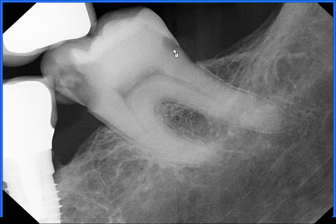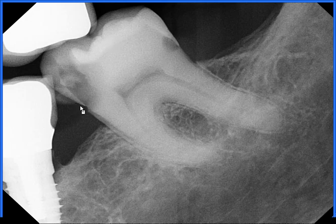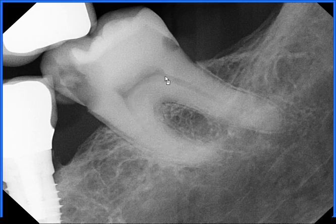A little bit of dental anatomy on this tooth: you've got this white part around the tooth here which is called the enamel. Below the enamel, you have a darker area that's called dentin. And then below the dentin, you get this black line here that's called the pulp, or where the blood vessels and nerves reside.